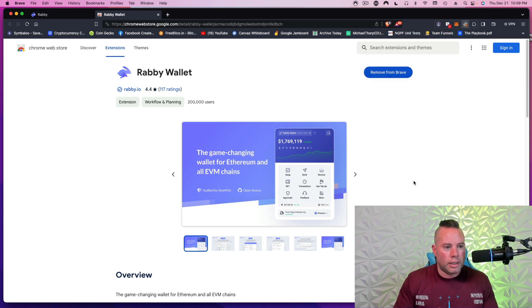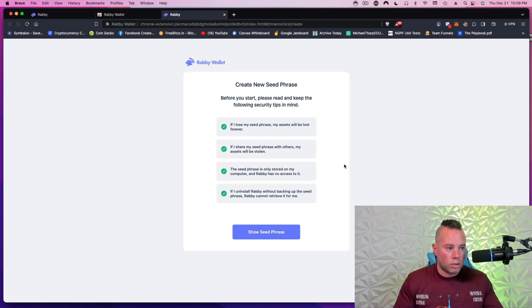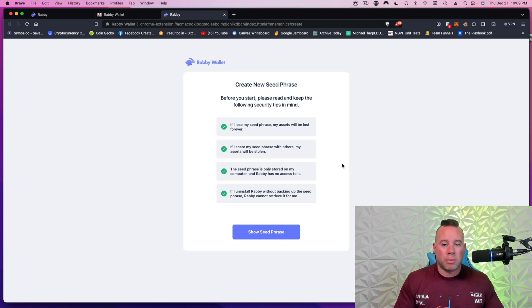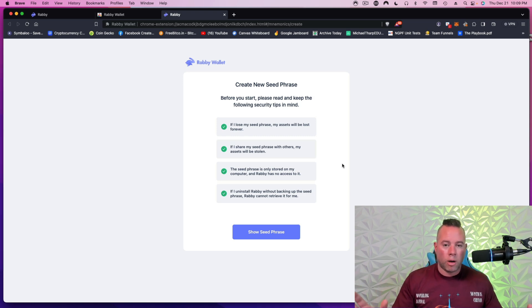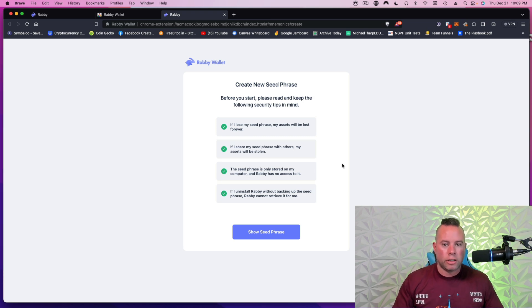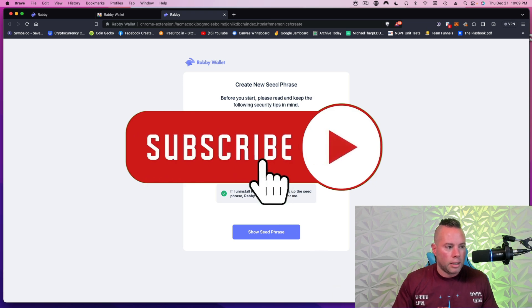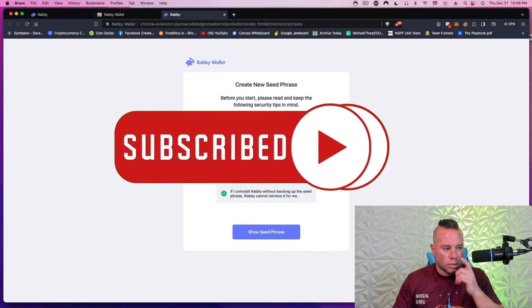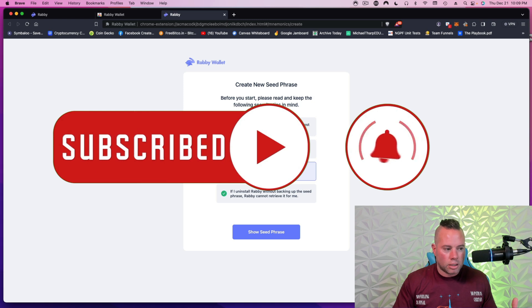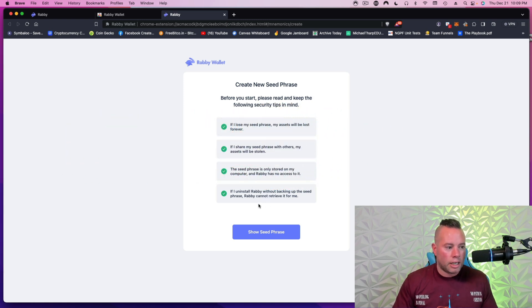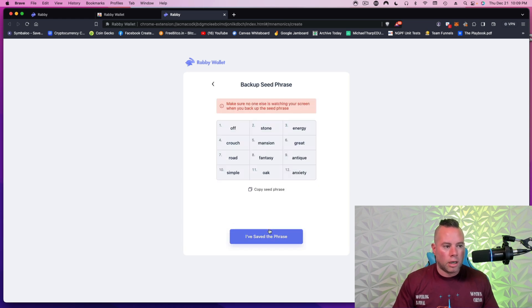I will now hit next. And they're telling you here what I just told you. If you lose your seed phrase, it's gone. Don't give your seed phrase to anyone, especially if you're online. A lot of times people will pretend to be from like this cryptocurrency, oh, I'm here to help you. And they'll message you randomly on Telegram or Discord. And then they'll say, oh, I need your seed words to fix this. Don't send your seed words to anyone, especially online. If you share them, it's gone. It's only stored on your computer. Rabby has no access. If I uninstall Rabby without backing up the seed phrase, Rabby cannot retrieve it for me. You are now in charge of your cryptocurrency.